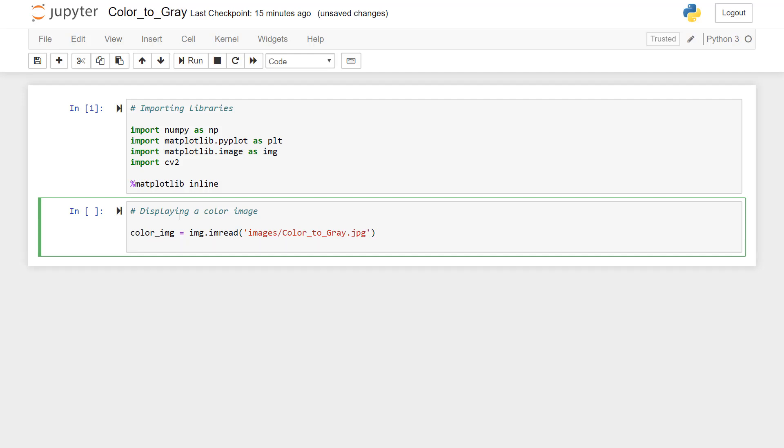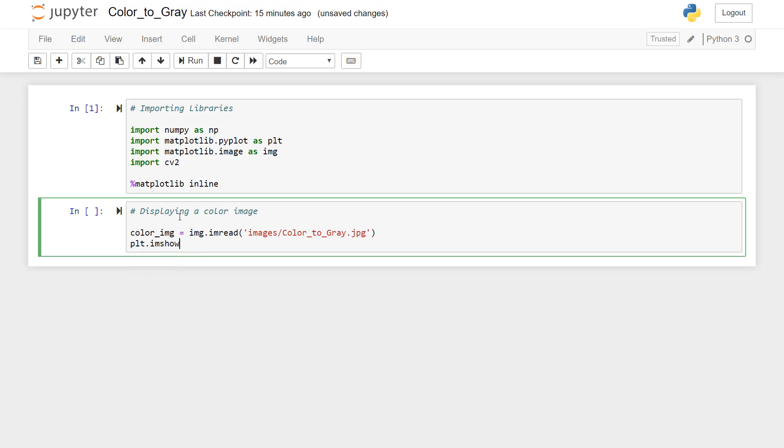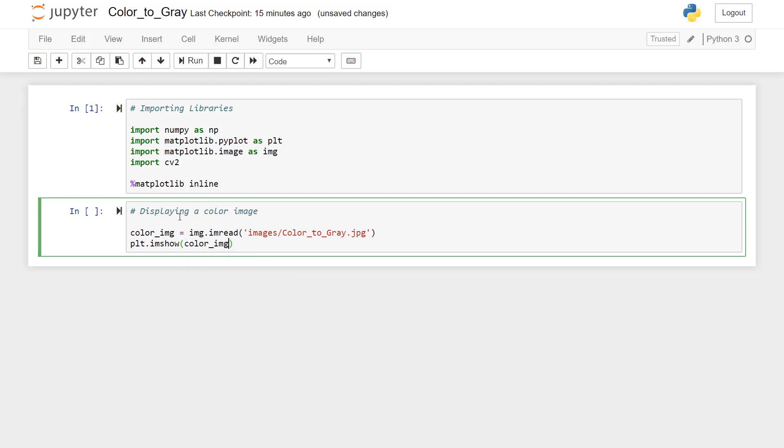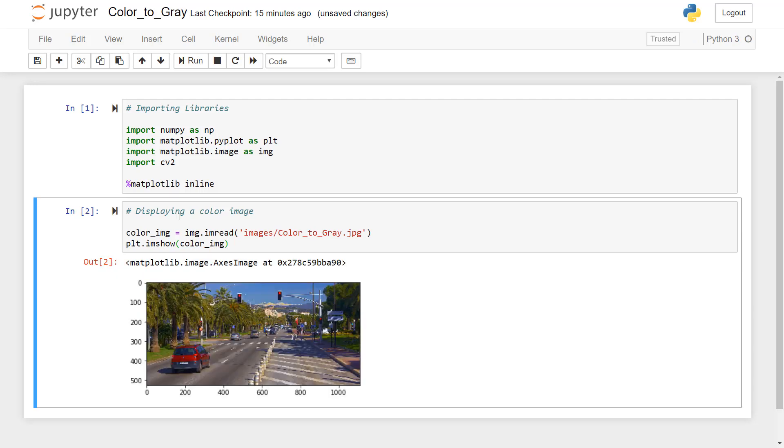And what we will do is we will just display this color image. So I'll use plt.imshow. If I press tab, I get options. So I'll select imshow and I'll just give the name. I'm pressing tab, so we'll get whatever the variable names start with col. And then I'll press ctrl enter to execute this line. So you can see here, this is the color image that we are going to convert into gray.